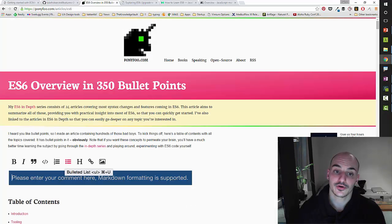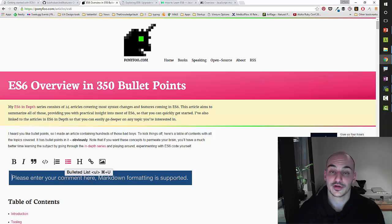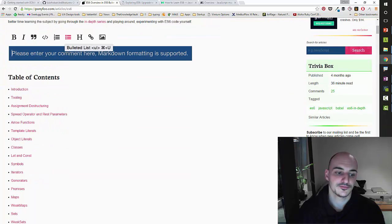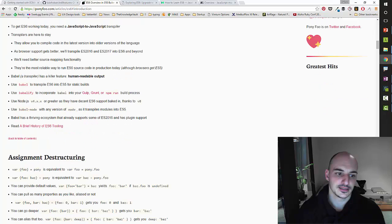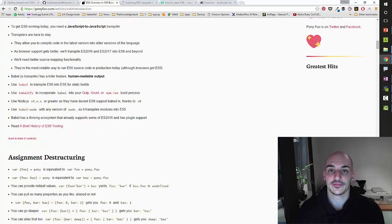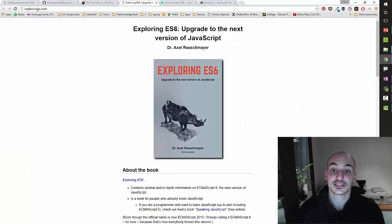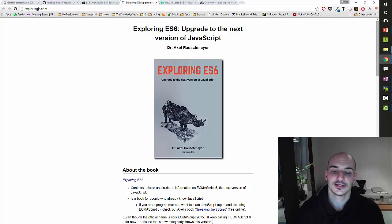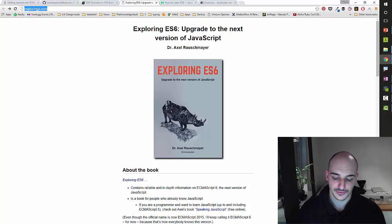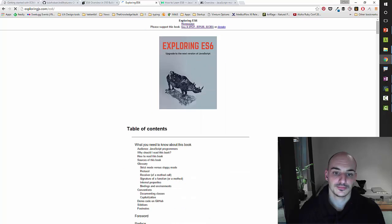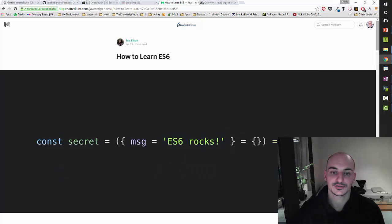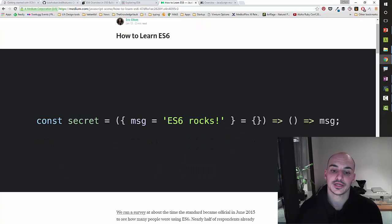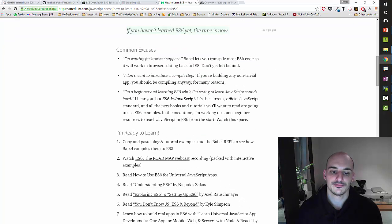There's also a great summary done by Nicolas called ES6, overview in 350 bullet points. Very good. All the features, and he also has links to more in-depth articles. Also a great place to learn ES6. You have this book also by Axel that I guess I haven't read it yet, but I'm sure that if it is like his blog post is going to be very in-depth. You can buy it or you can go here. You can read it for free if you want. Also another great introductory article. This is one by Eric about how to learn ES6. Also very good.